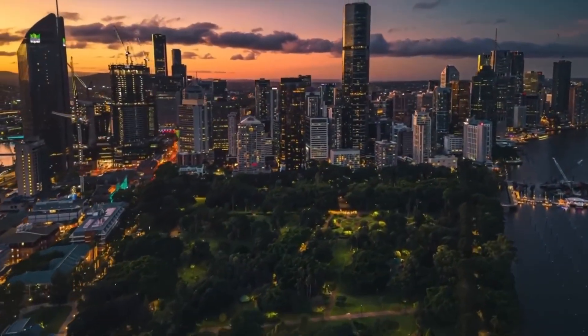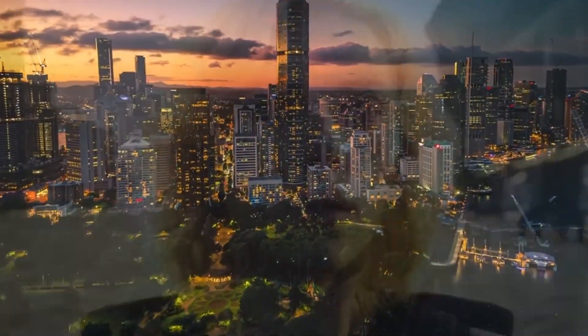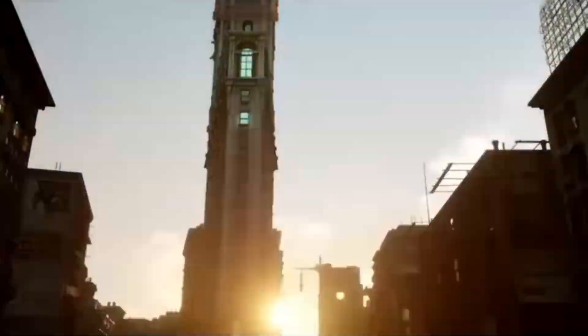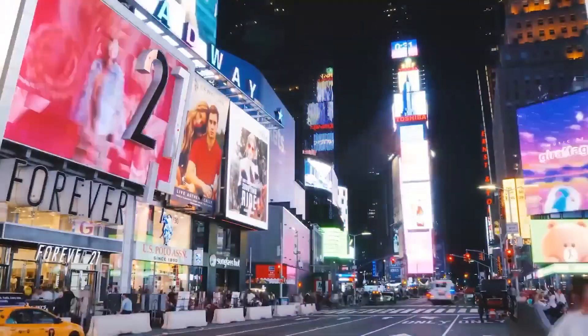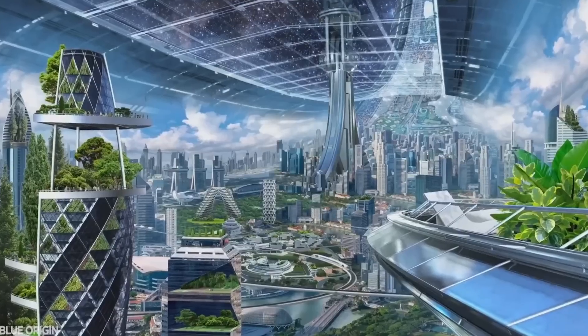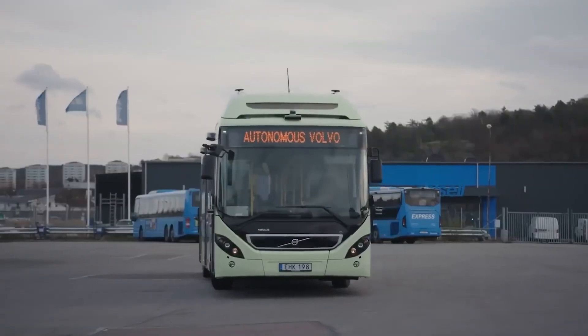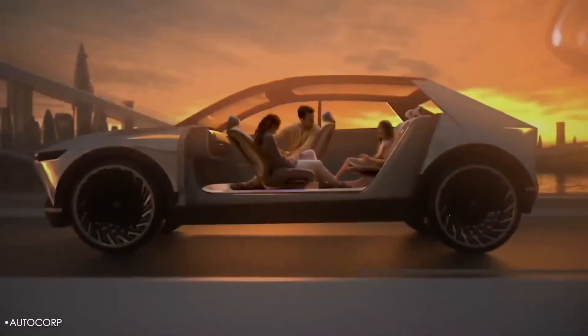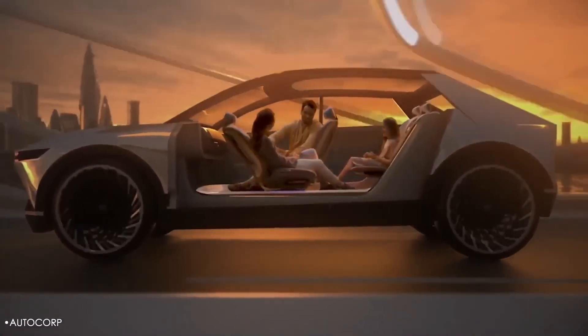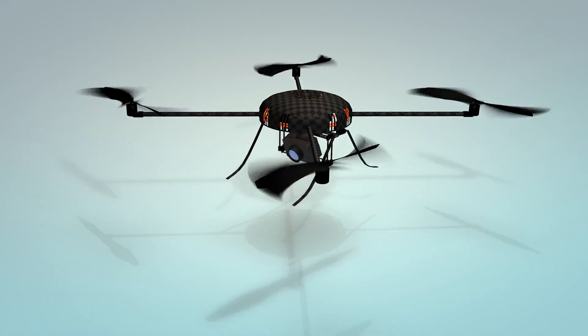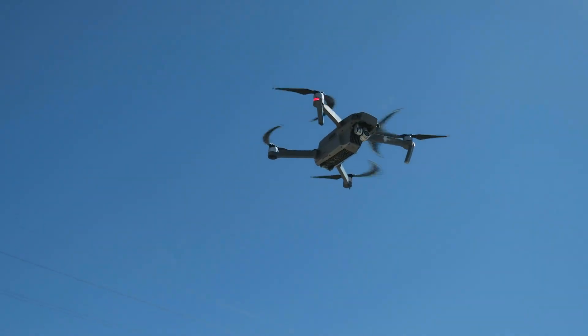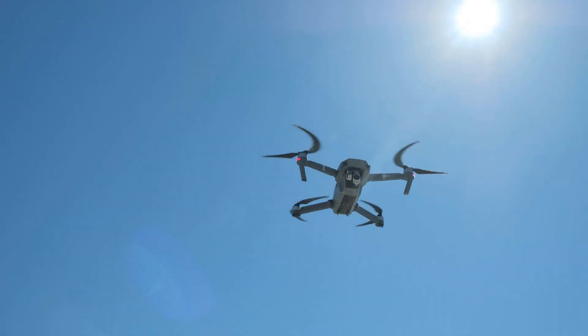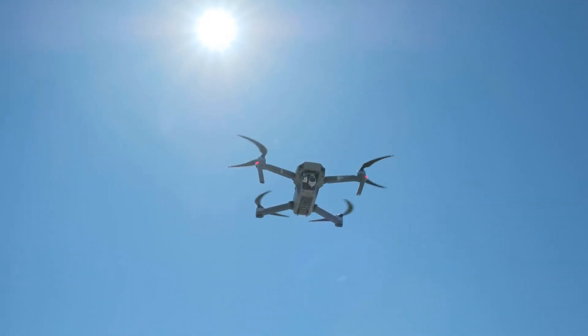It is the year 2055. The world outside your window no longer resembles the one you grew up in. Skyscrapers breathe with green walls and vertical farms. Roads are quiet corridors where autonomous vehicles glide in perfect rhythm. Drones sweep the skies, not just delivering packages but repairing infrastructure and monitoring the air we breathe.